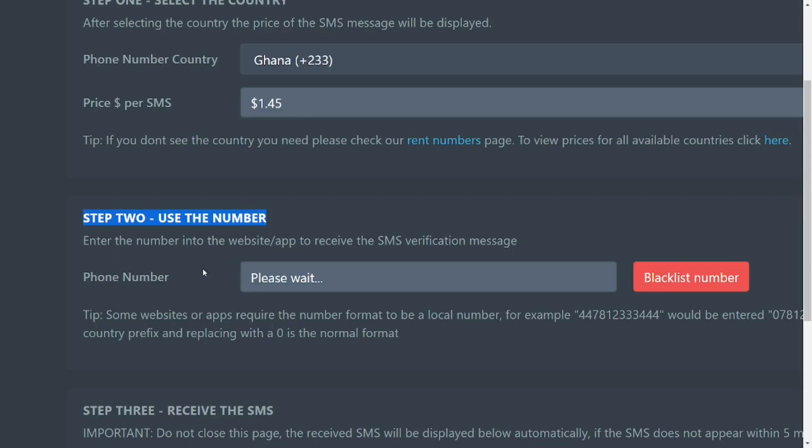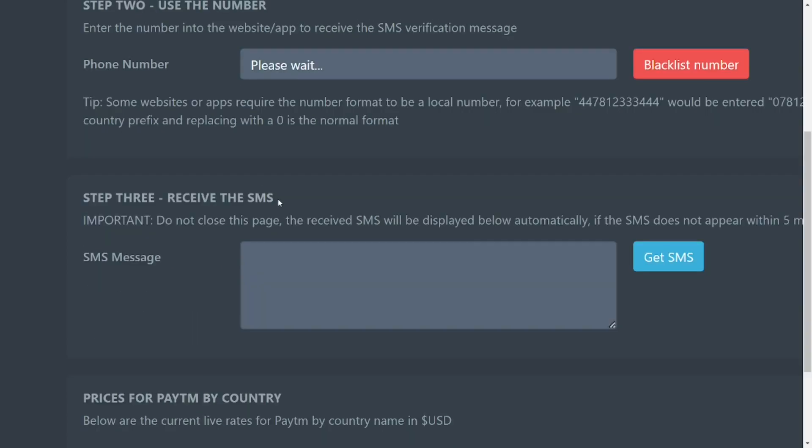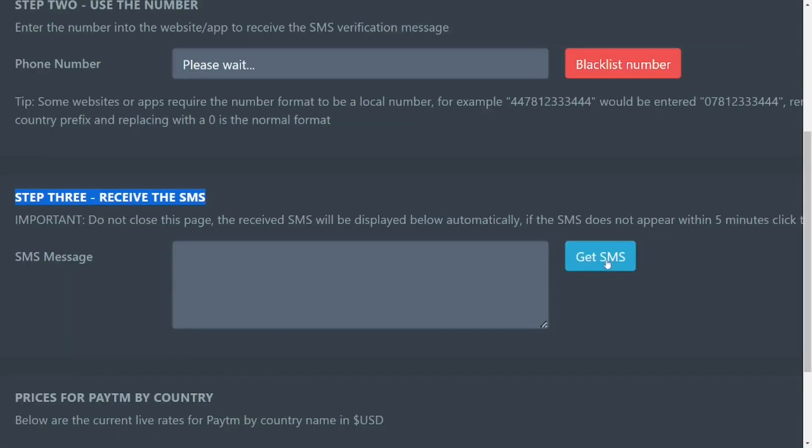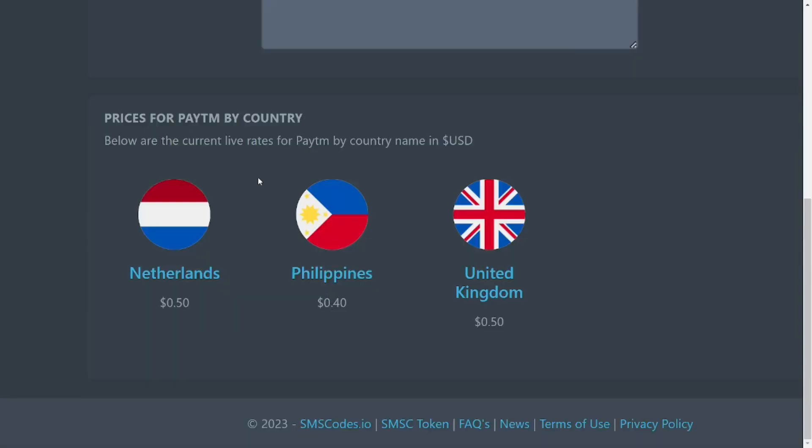After you pay the money, then you can put in the number here and you'll receive the message. So it is not that free from what I am seeing. It depends on the country, so each country has its price. This platform is not free.